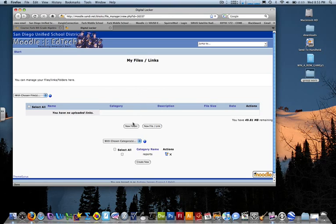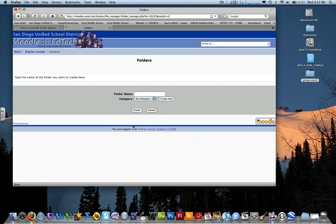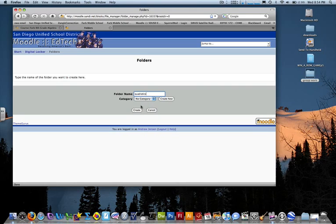Go ahead and click New Folder so we can keep all our files in one folder. Let's call it Quadratics.